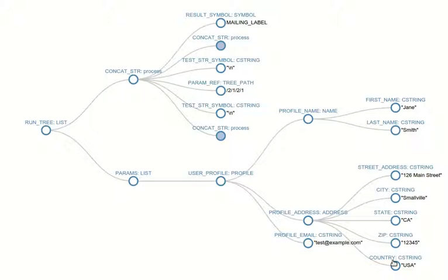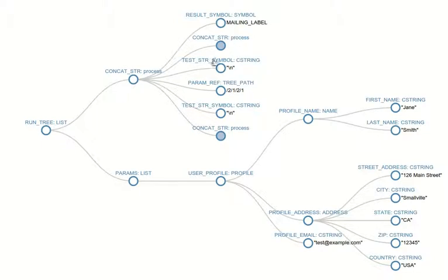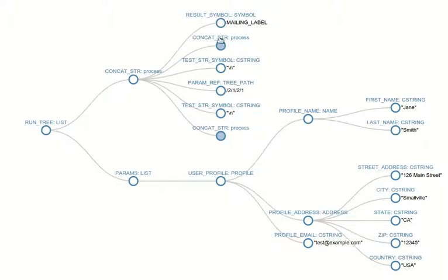And when you're going to print a mailing label out what you want to do is pluck out parts of that structural element and concatenate them together. So our process is just actually a set of nested concatenate strings so that you can see what it looks like as well as a return type of what the semantic type is that will be returned which we've here called the mailing label.